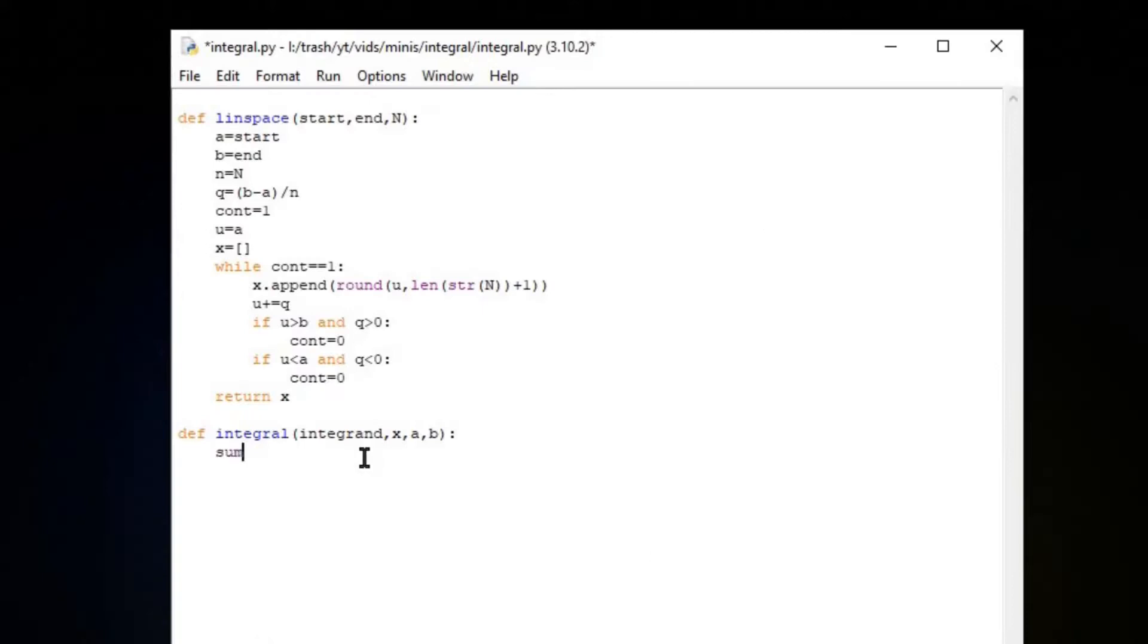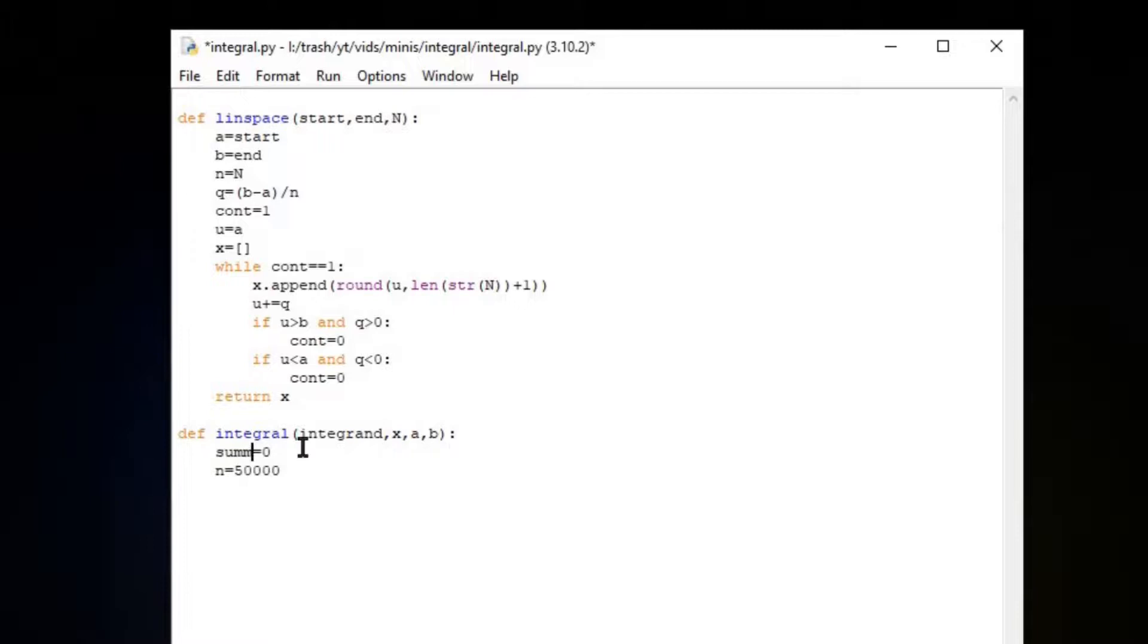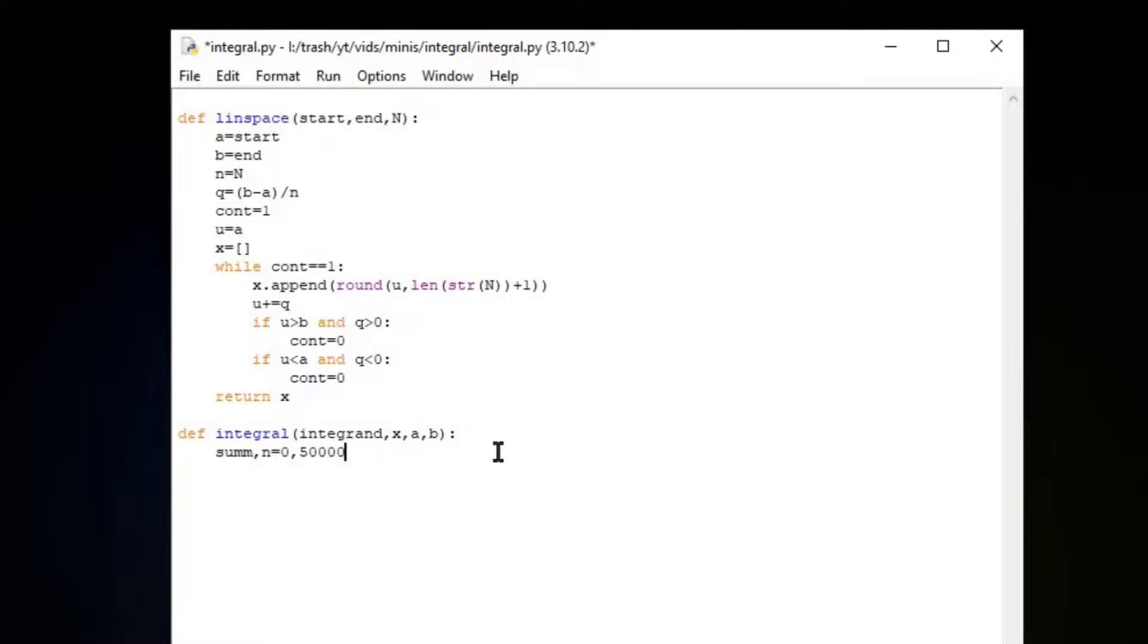Let's say that sum equals zero, linspace number equals, I don't know, like 50,000. And a little trick you could do is sum equals zero, N equals 50,000. It doesn't need to be very clear anyway, so I just slap them all together.